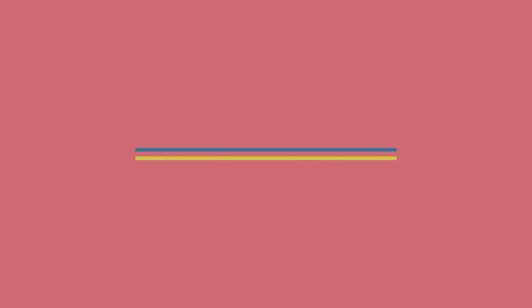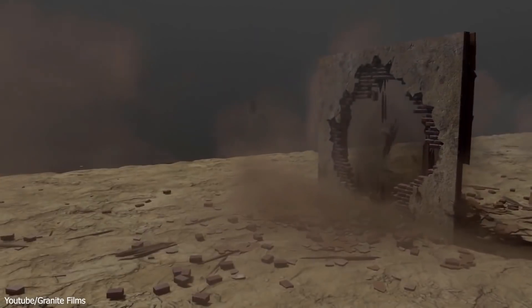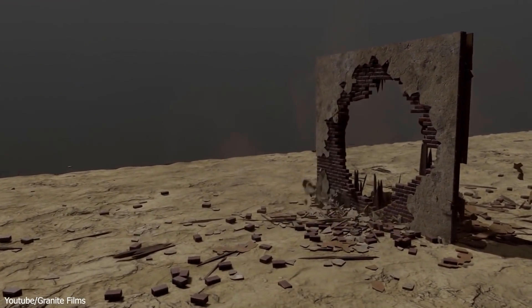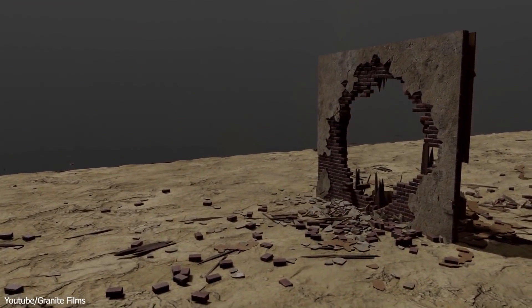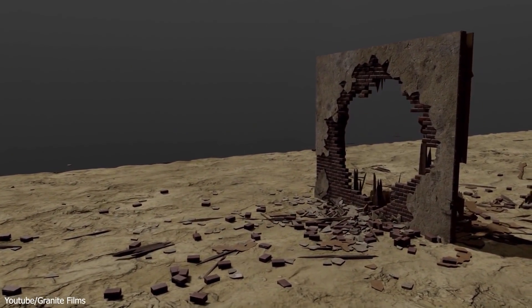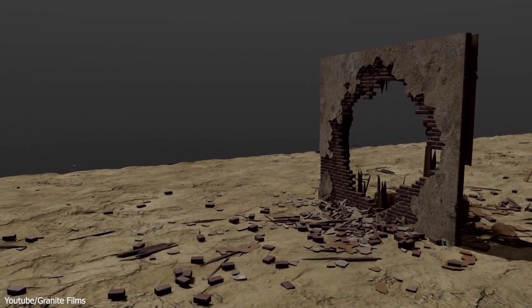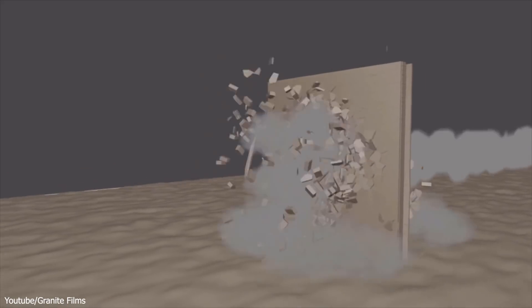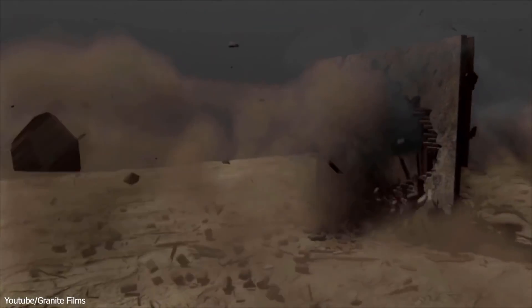After the road destruction tutorial, Granite Film is back at it again with this new video.